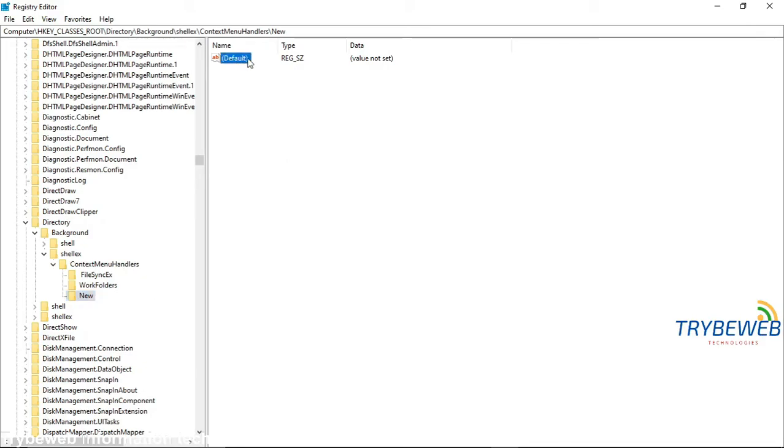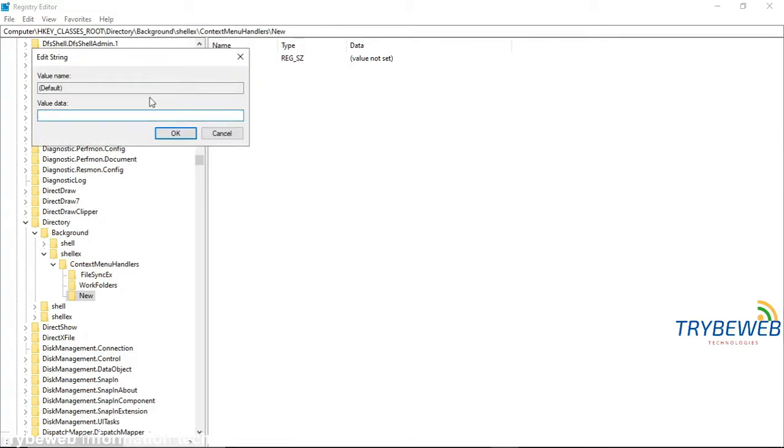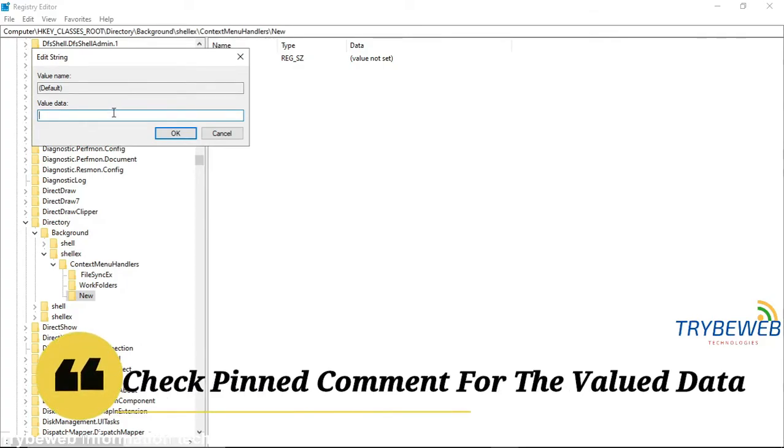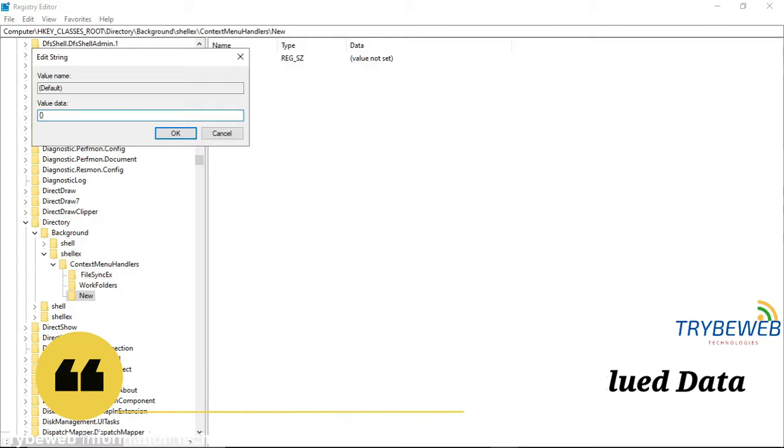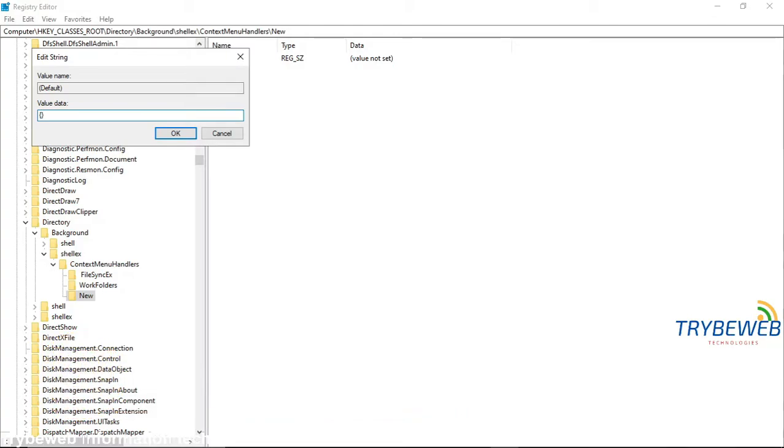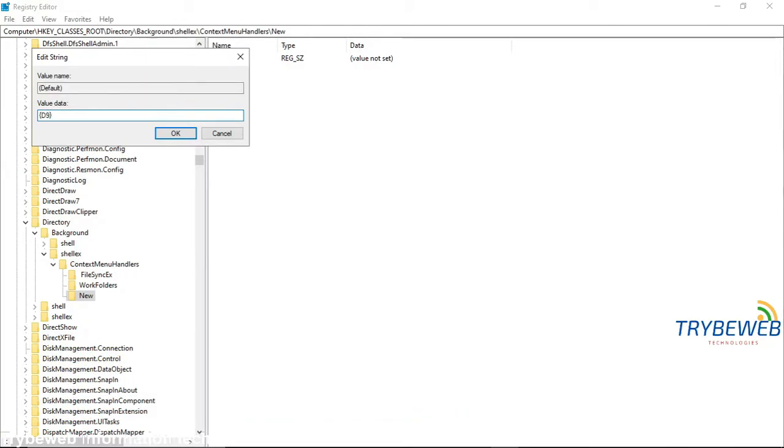Right-click on Default. Select Modify. Here I will put in an alphanumeric key in the space provided for value data. Check the comment section for the key. Make sure you add parentheses at the beginning and the end of the key.